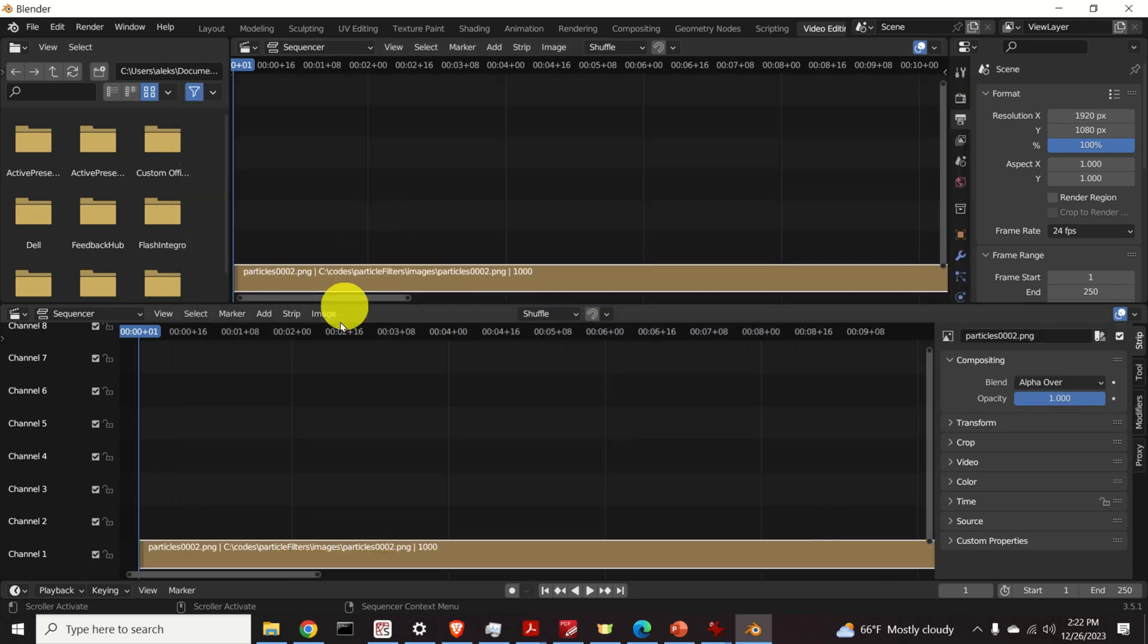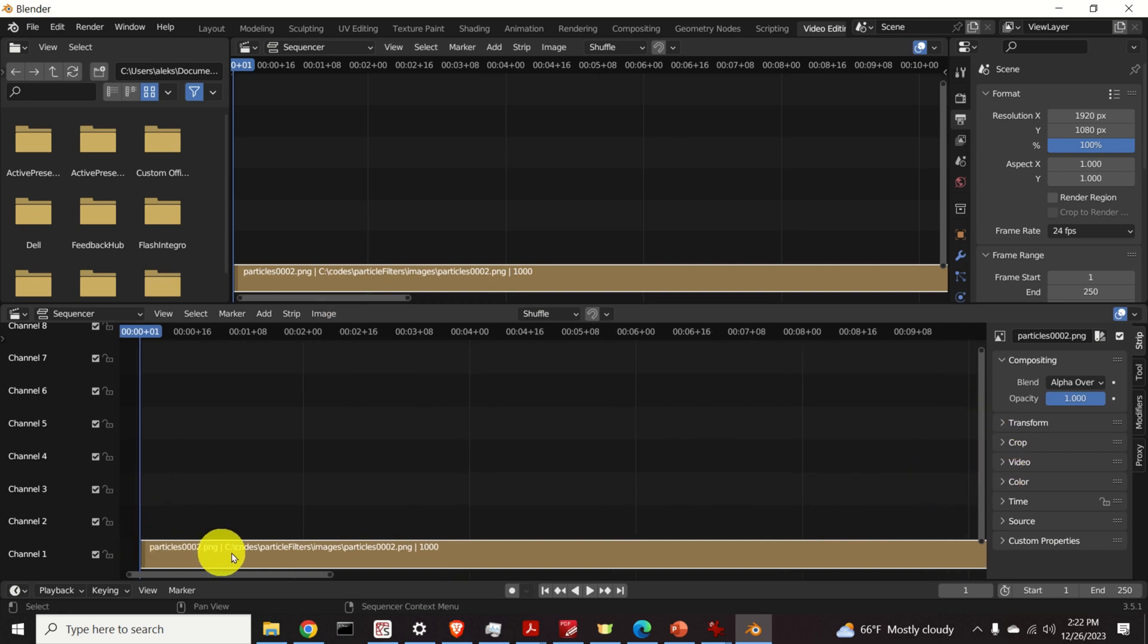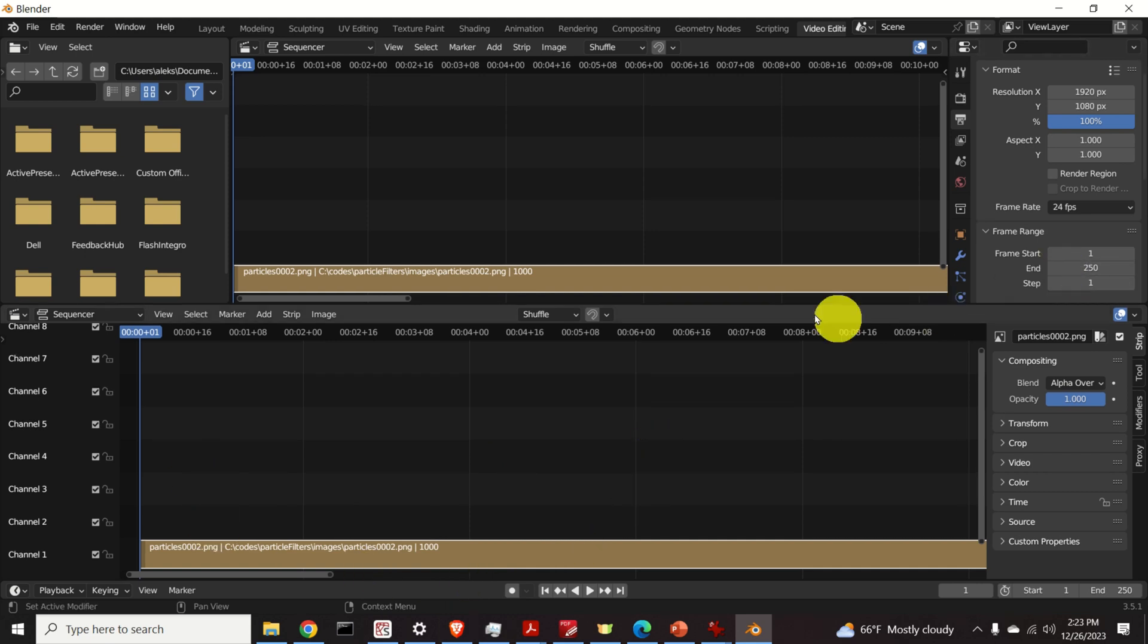Okay. Now all the images are given over here.